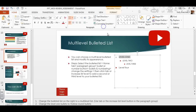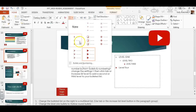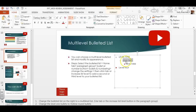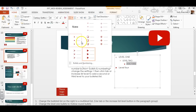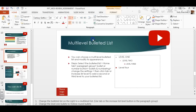This one's called hollow round. You can select level two and choose another type — perhaps filled square bullets. You can select level three and choose yet another type, maybe hollow square, and that will change your bullets for each level.